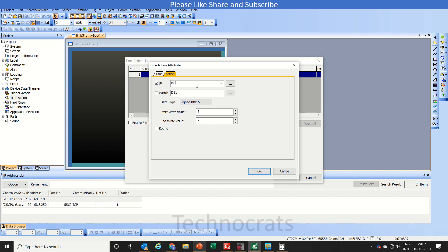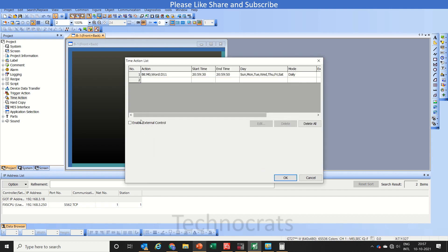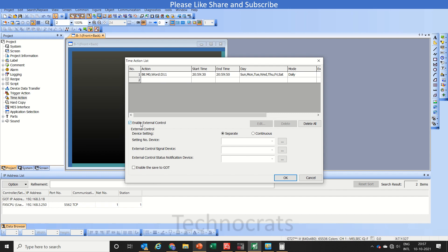M0 will be true until the end time is lapsed. When your time is raised to the value, then M0 will turn off and the value 2 will be there in D11 register. We are using external enable external control.